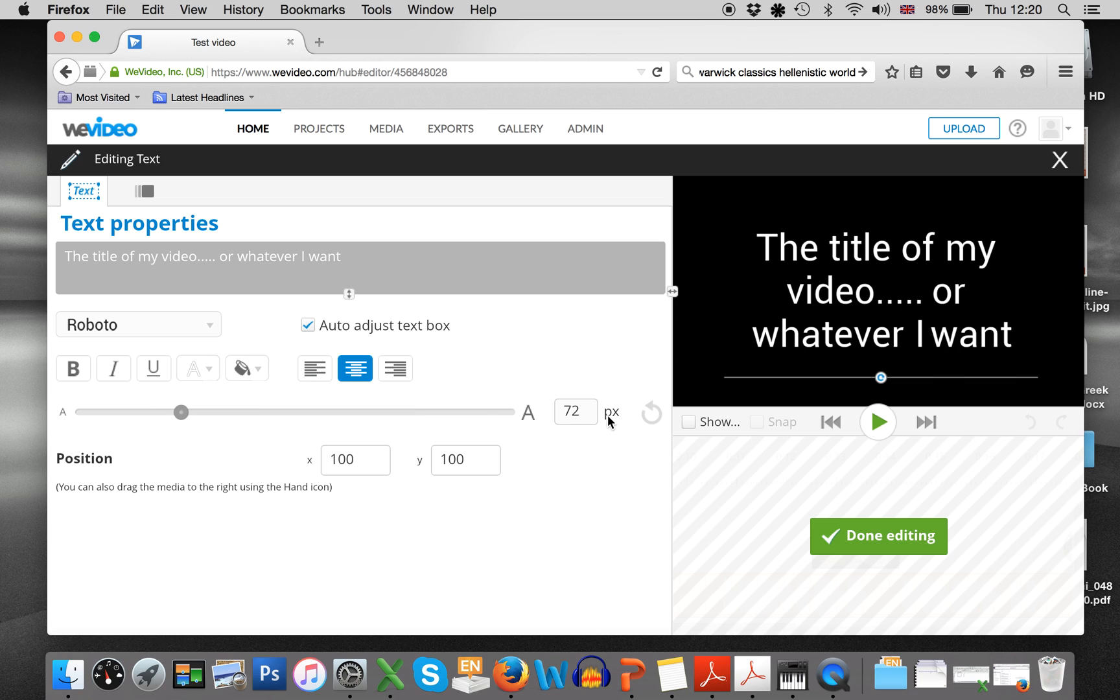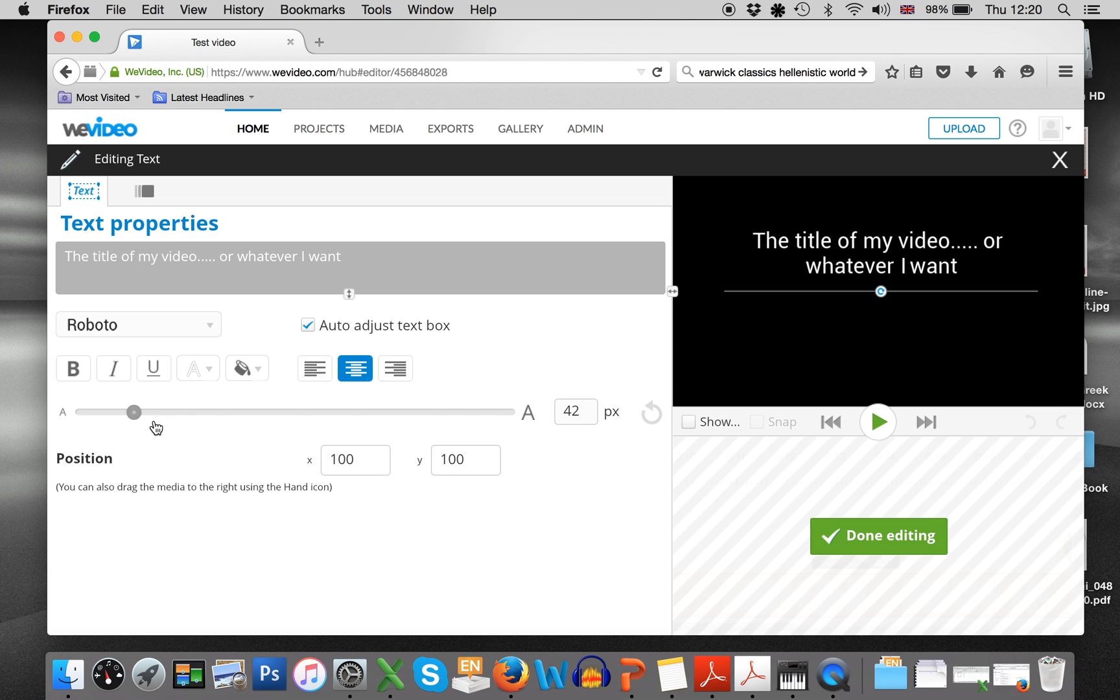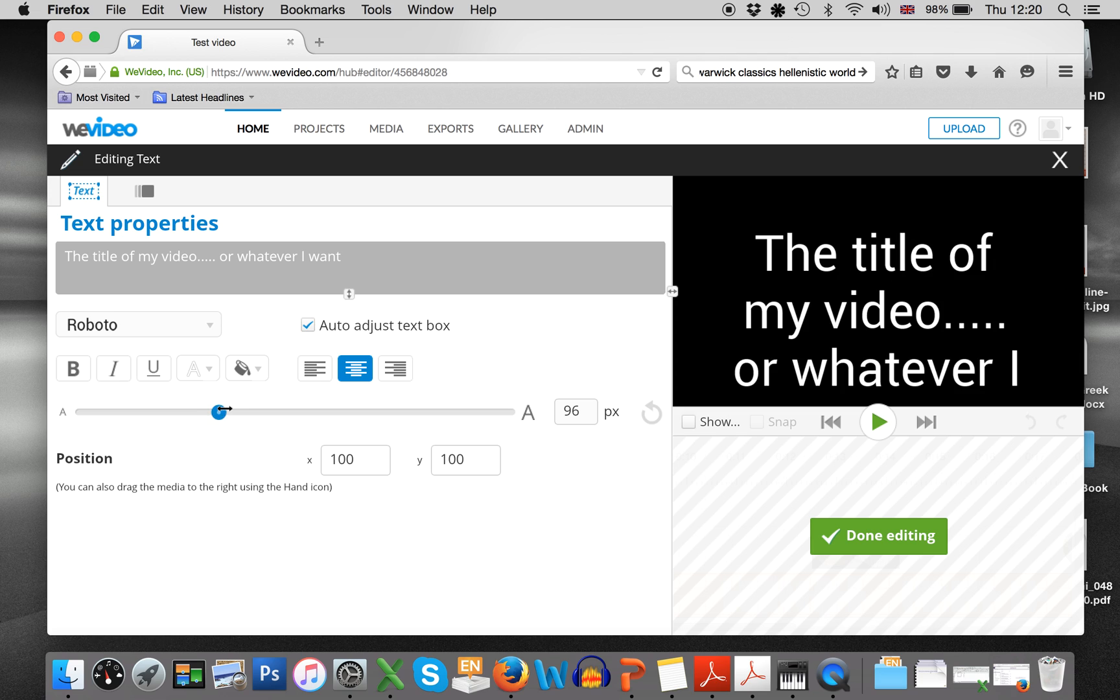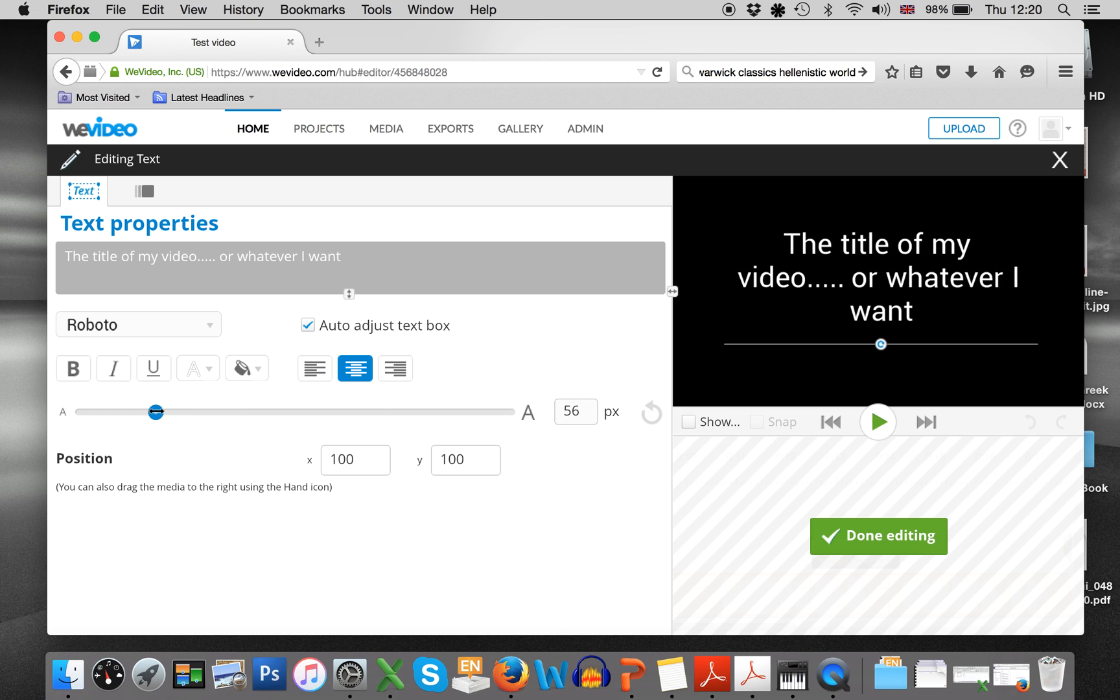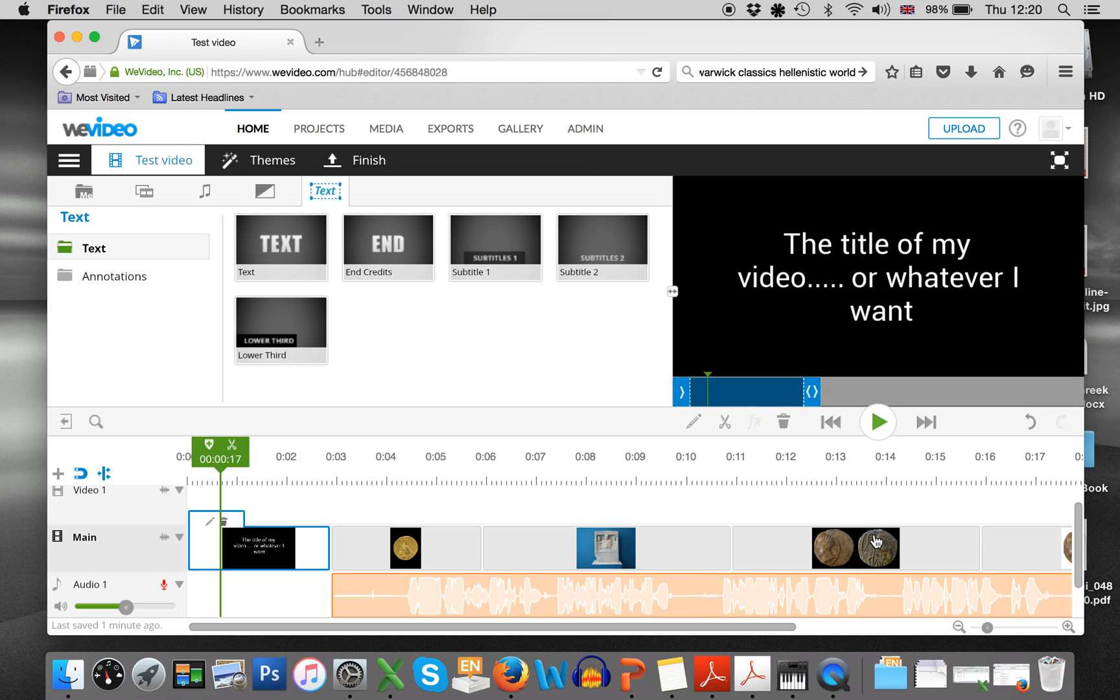Do you want the text smaller or do you want it bigger? Well, it's too big, but you get what I mean. So you can play around with that. And when you're done, press done editing.